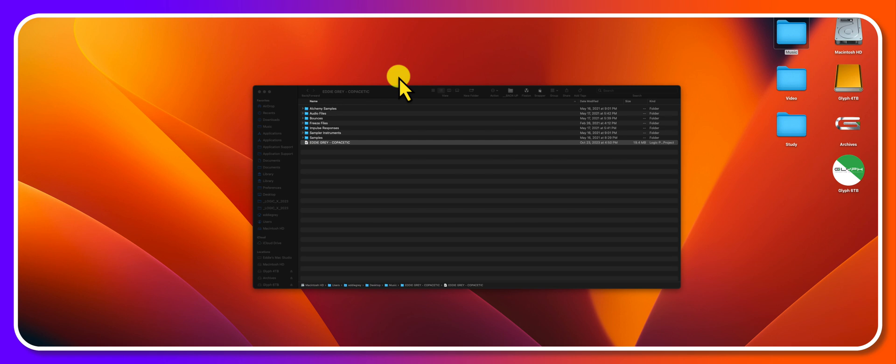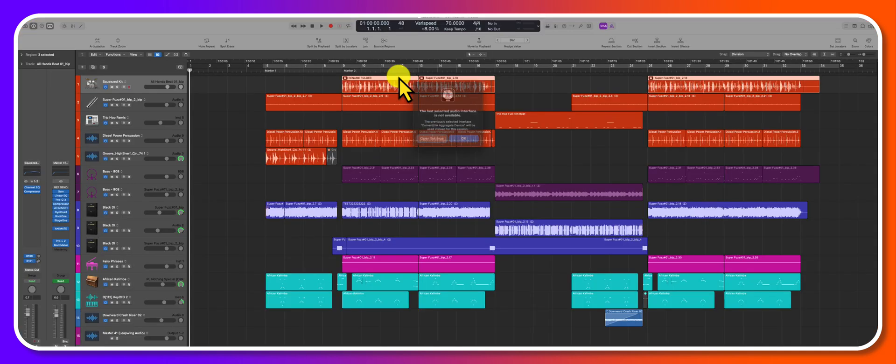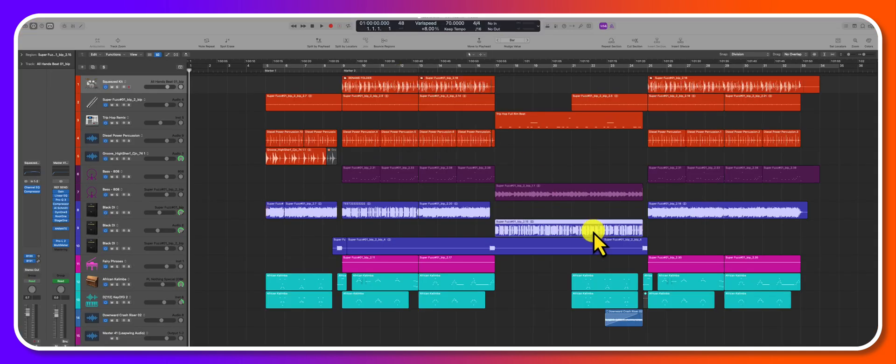You can see Logic scanning all of the plugins within the session and now everything should work accordingly.